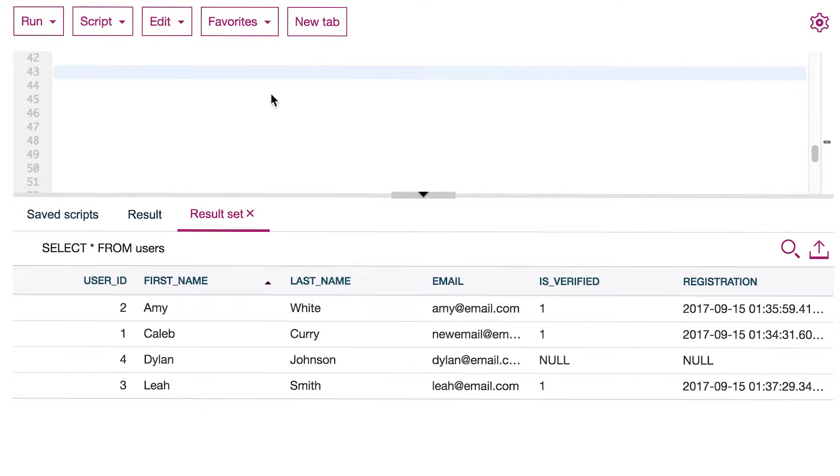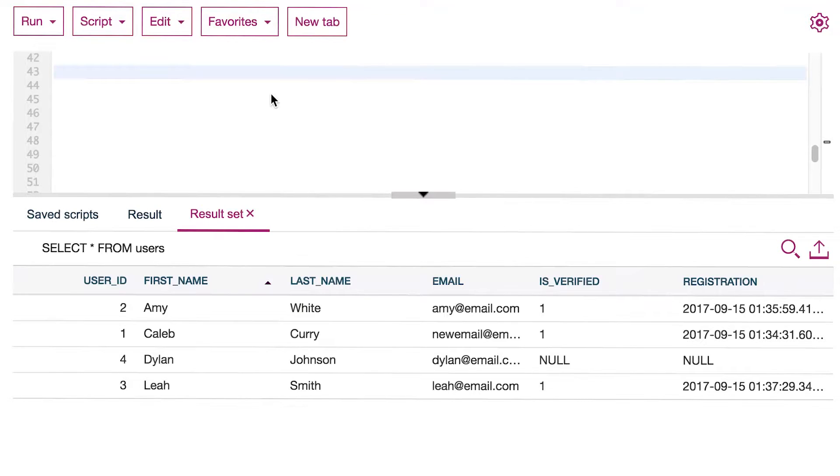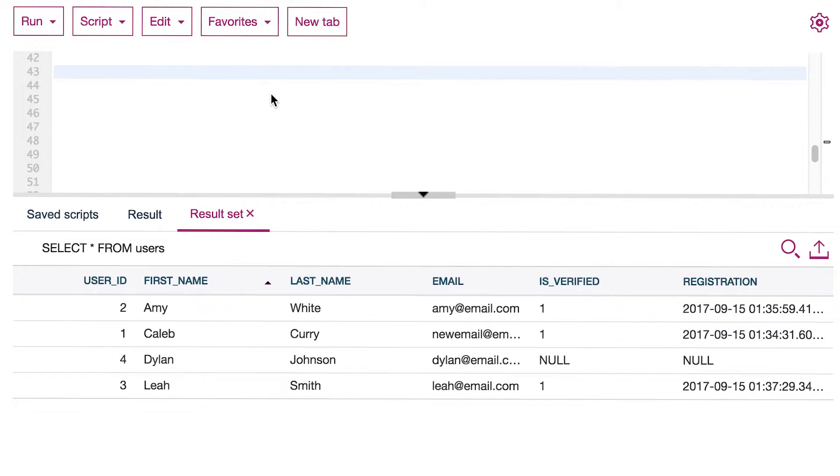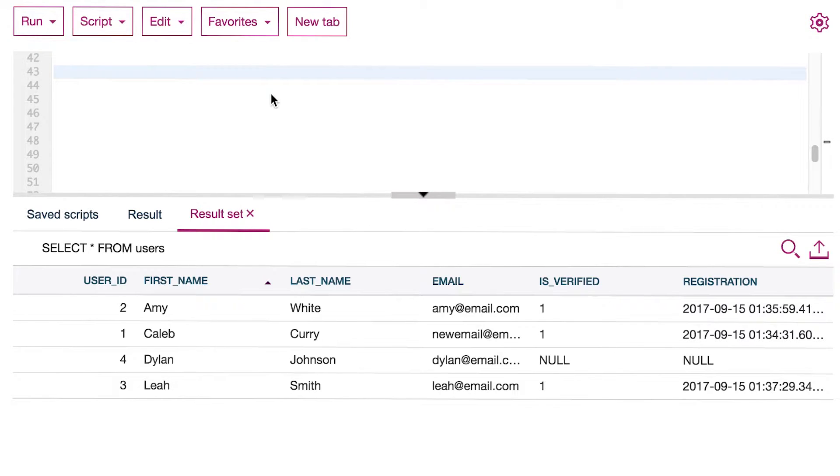Welcome back to Caleb the Video Maker 2. This video we're going to be talking about one of my favorite things: deleting data. I don't know why, but I always get this satisfaction when I delete a bunch of stuff.